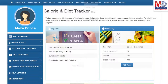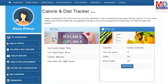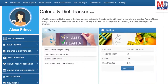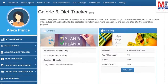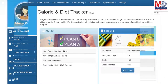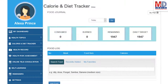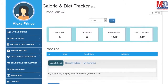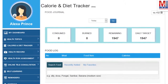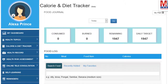You will greatly benefit from our calorie and diet tracker, which allows you to create a plan to lose, maintain, or gain weight while maintaining a healthy diet. We have a comprehensive database of Indian and international food items and activities that can make it easier to track calories consumed and burnt on a daily basis, and track your progress to achieve your goal.